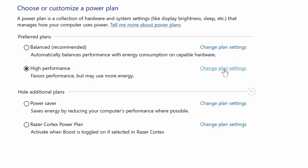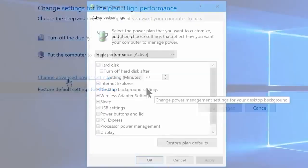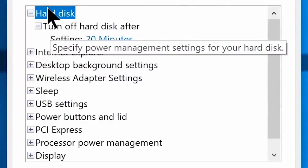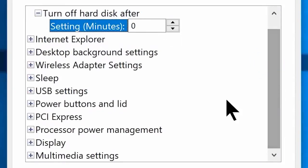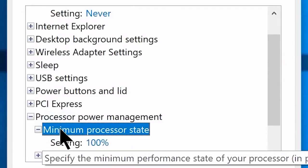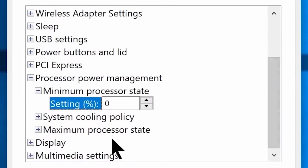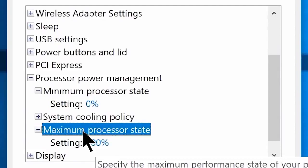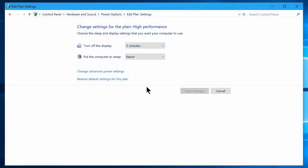Now click on additional power plan settings. Then click on change advanced power settings and you will see a new window. Now go to hard disk and change the setting minutes from 20 to 0. Now scroll down and go to processor power management, go to minimum processor state and set that to 0. Then go to maximum processor state and make sure you have set that to 100 percent. Now click apply, then click ok, and close the window.